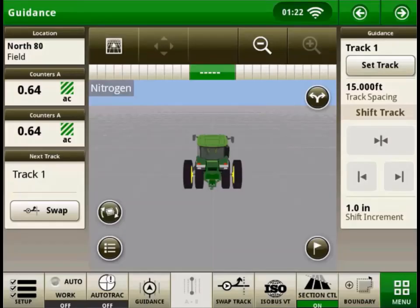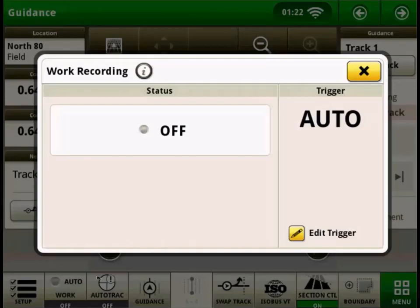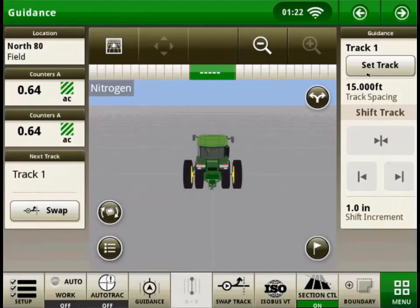So we'll hit OK here, and we'll see back on this main page that our auto button is now gray — the same color as the rest — but it's actually in auto mode, so we still can't toggle it on and off by ourselves. But it does show that it's in auto mode, which means that once the Green Star rate controller meets all of its requirements to apply, it will automatically turn to green and start applying.